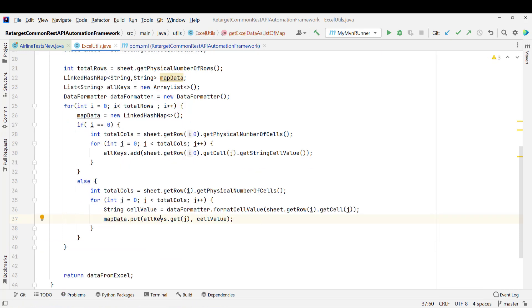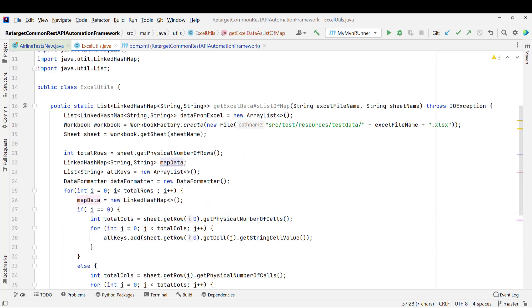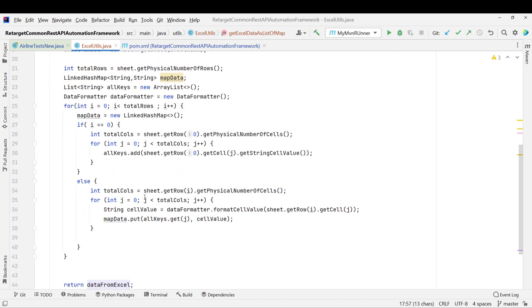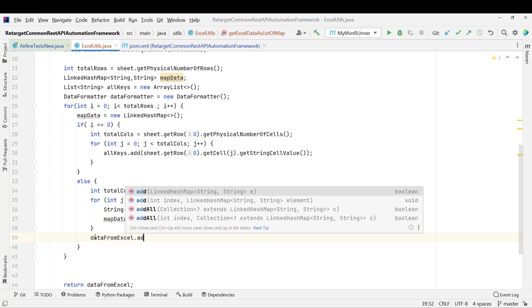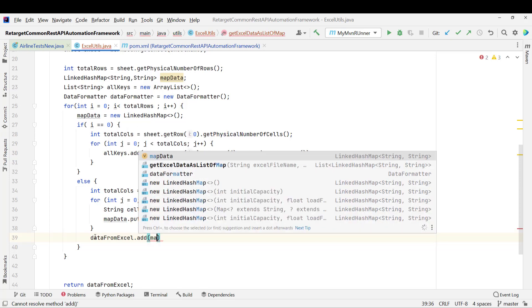And what is the final thing? After this inner for loop completion, I need to add the map, whatever I got after iterating the row, I need to add this map into my final list, right, which is dataFromExcel. So let me go and add the dataFromExcel.add and here I need to put the mapData.